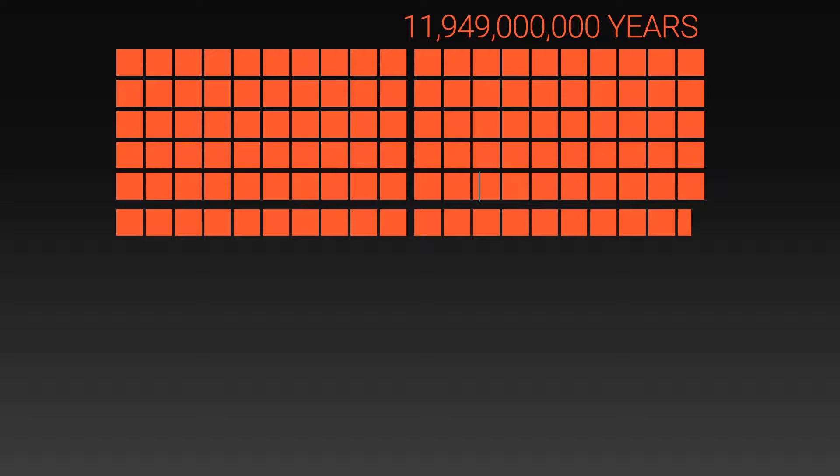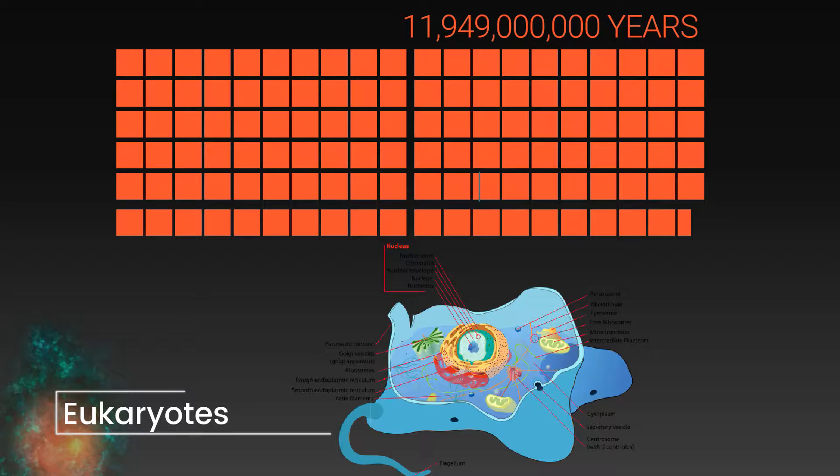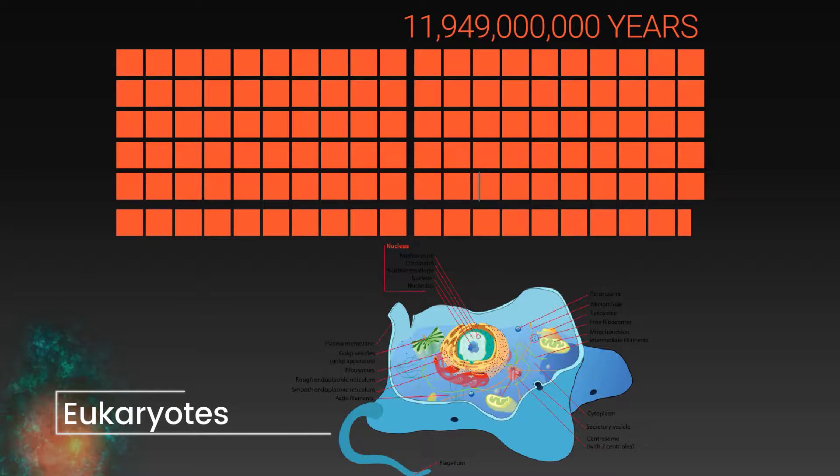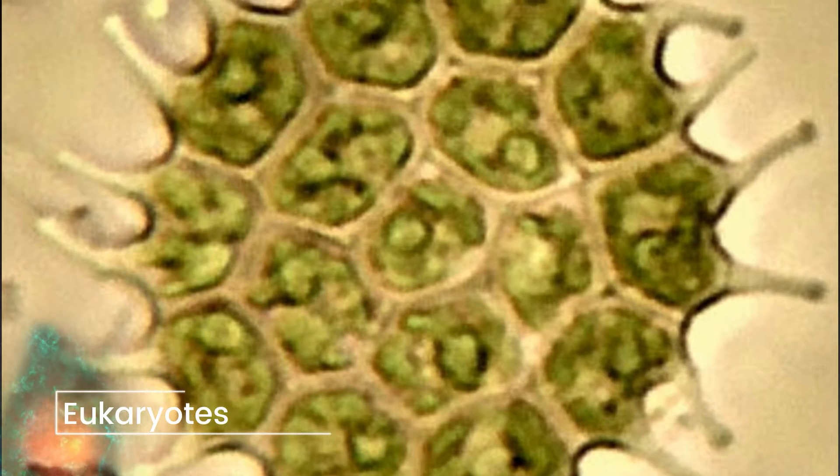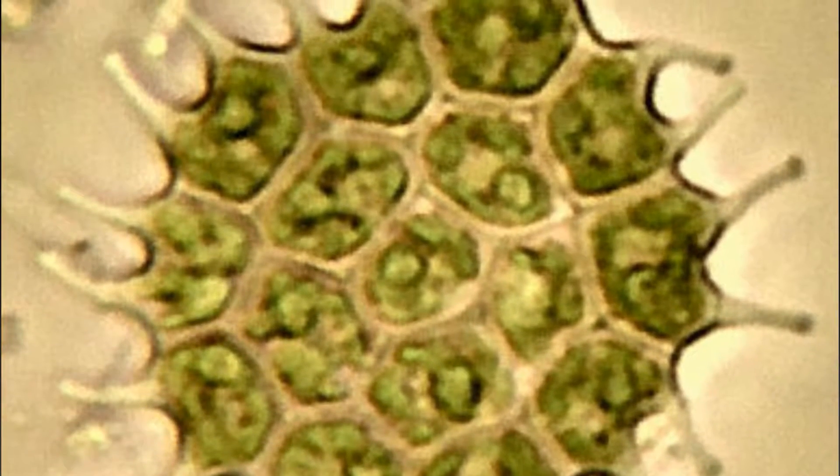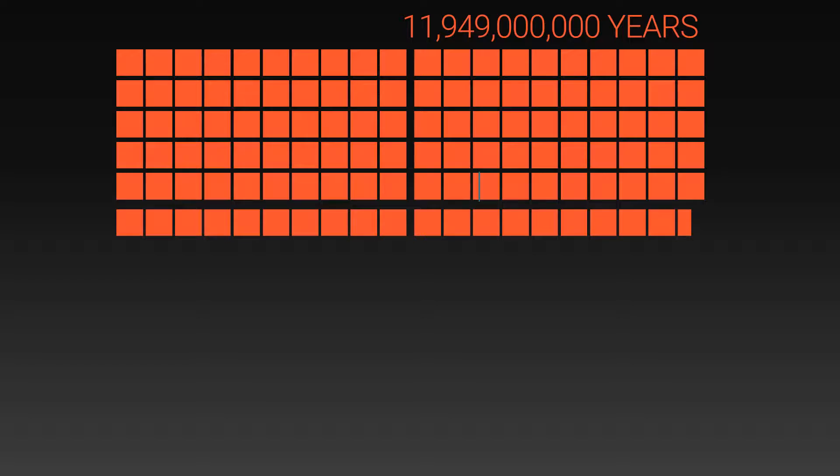And then, at 11.9 billion years, 2.7 billion years after the formation of the Earth, complex life in the form of eukaryotes begins to form in the oceans. These were the first life forms with a nucleus and a membrane.